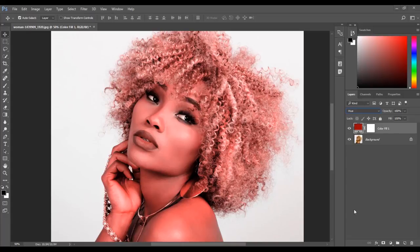If you haven't done so already, please consider subscribing for weekly Photoshop tutorials. So those are two ways you can add a color tint to your photos in Photoshop.